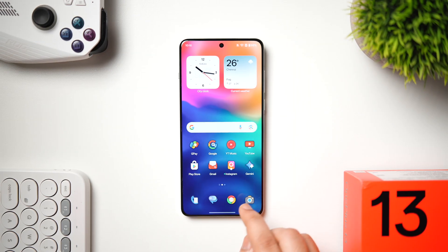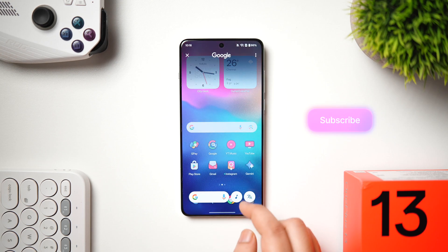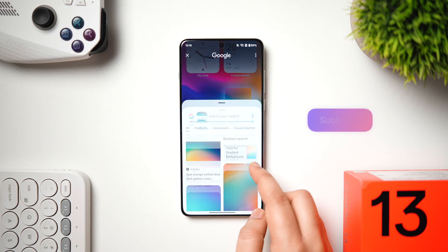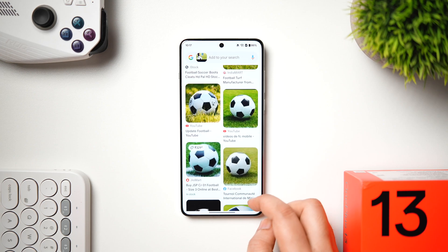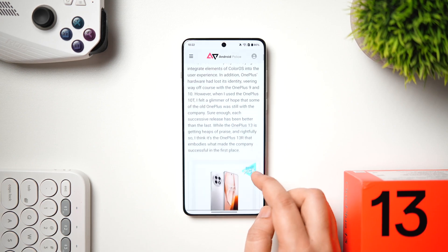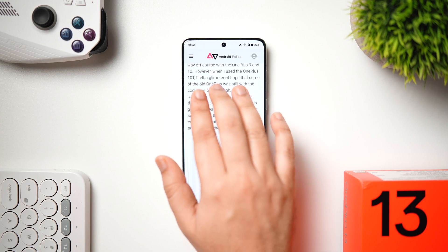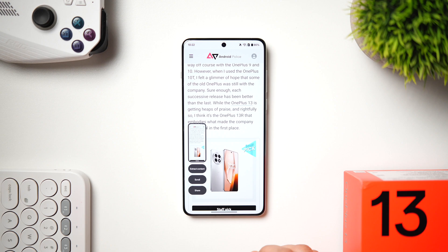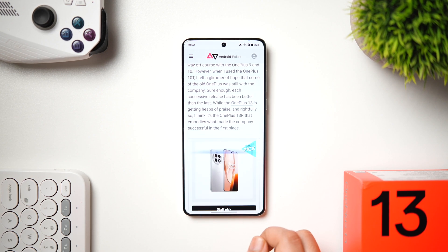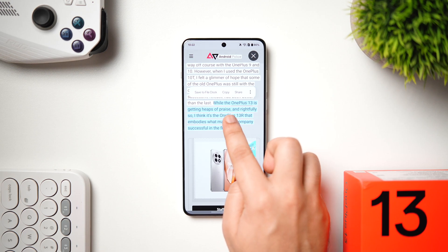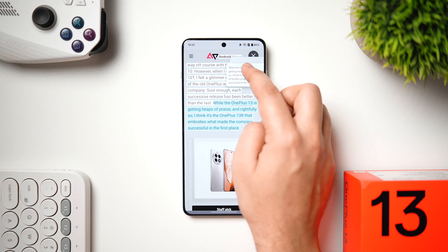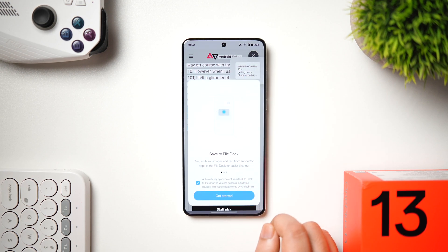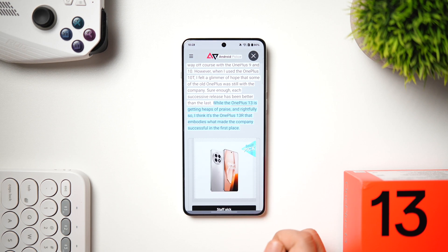Now for some useful AI features. This device supports Circle to Search — just long-press the navigation bar to search anything directly from Google; circle an object or image for instant information. When browsing the web, swipe down with three fingers to take a screenshot, and tap Extract Content to copy text or images and save them inside the File Doc for temporary storage.